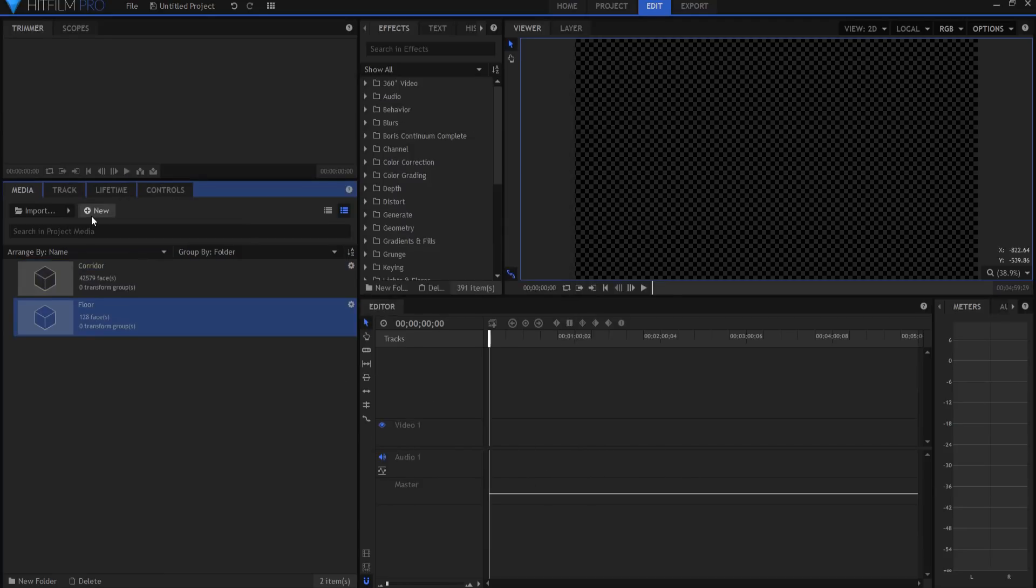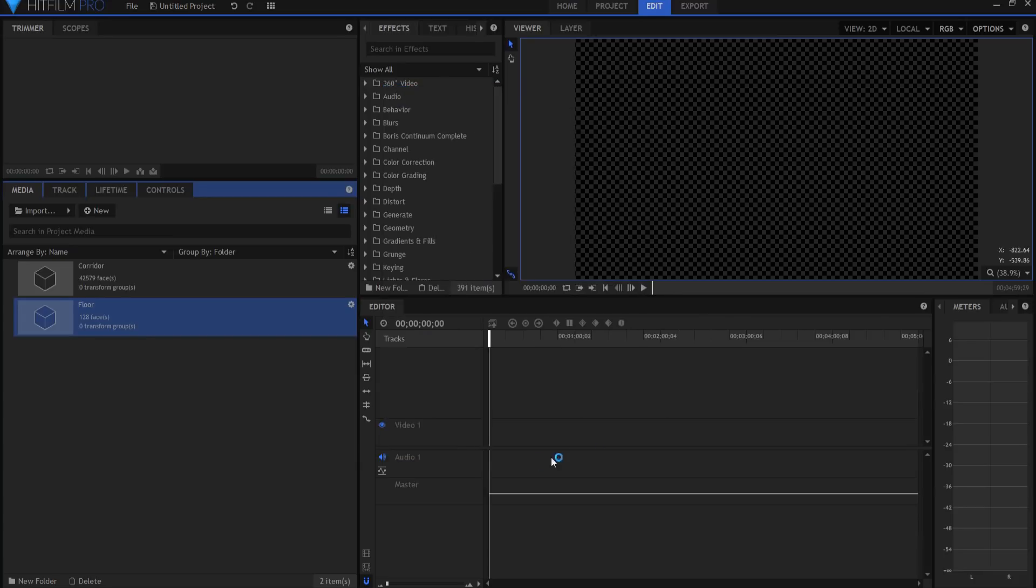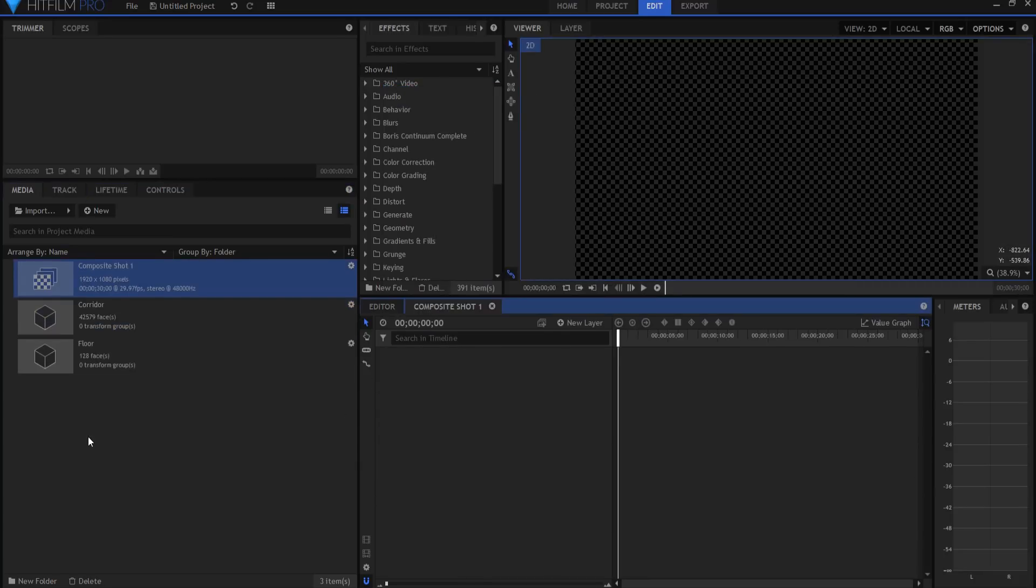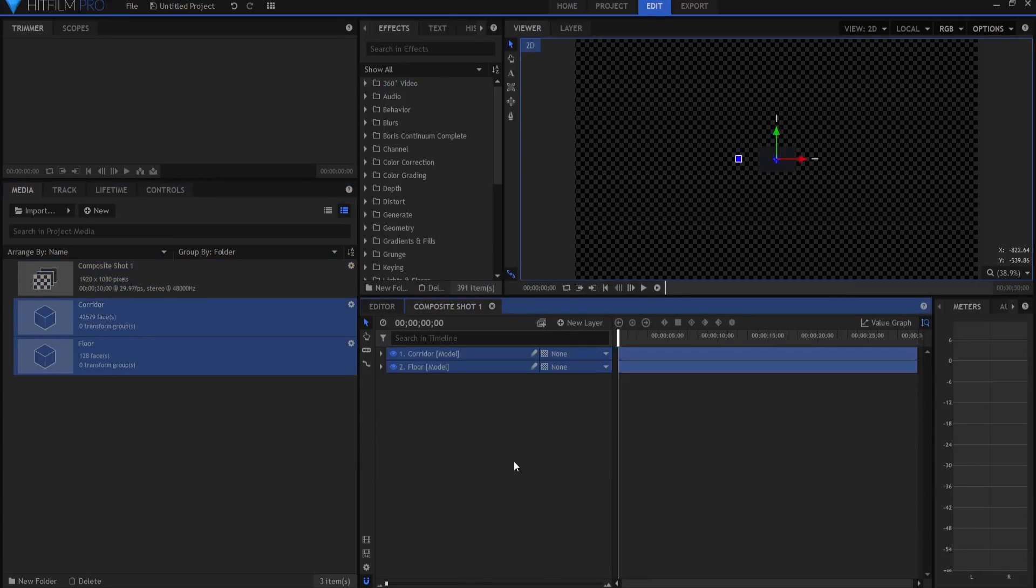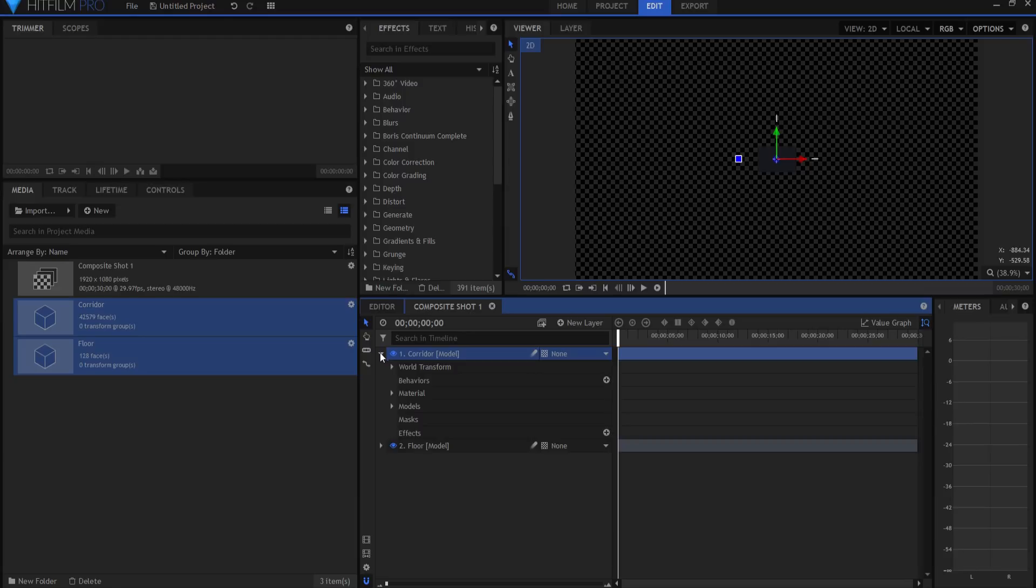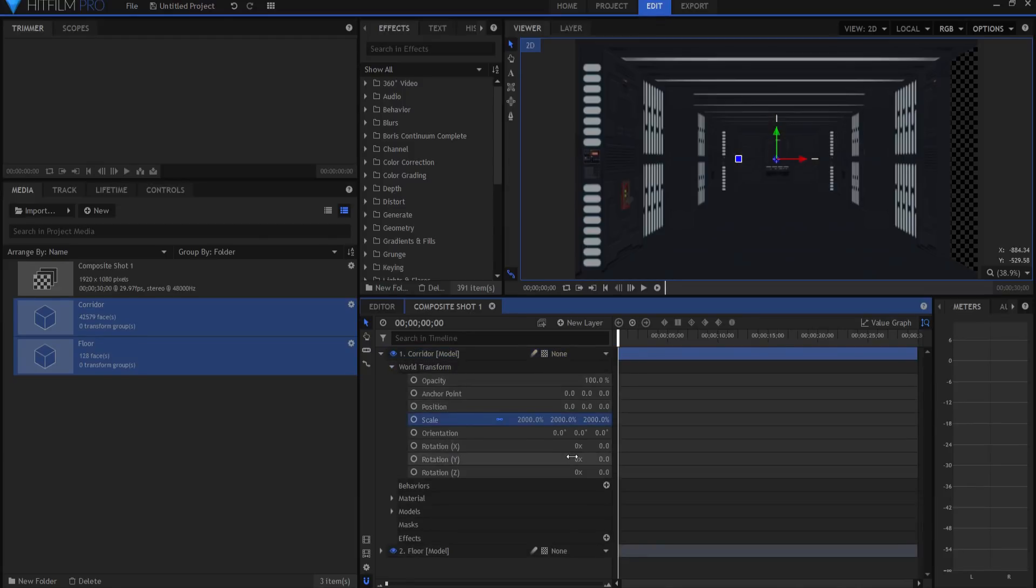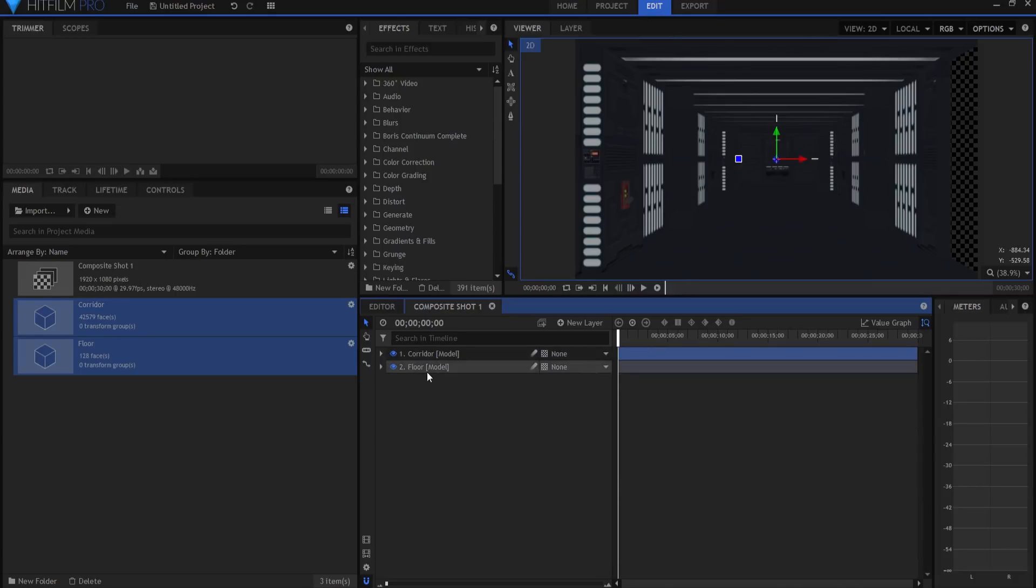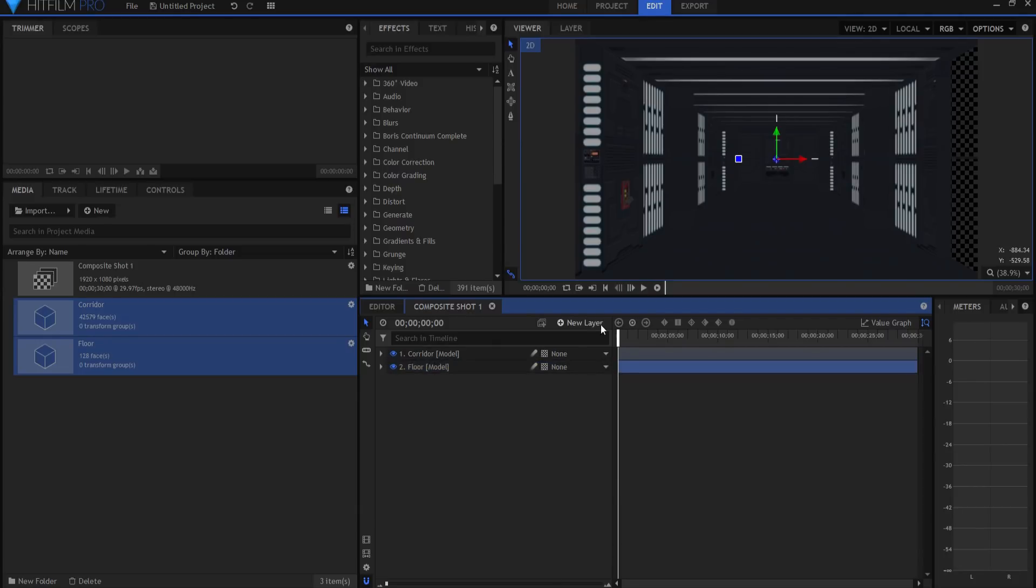So now that I have my pieces, I'm going to make a new composite shot and click okay. And I'm going to bring these two guys in. Now the corridor model itself is fairly small, as you can see. So what I'm going to do is just in the world transform properties, scale it up to 2,000%. And there it is. And I'm also going to do the same with the floor. So up to 2,000%. Just make them nice and big.